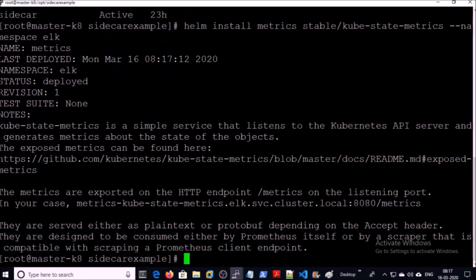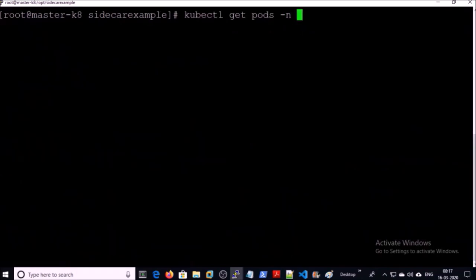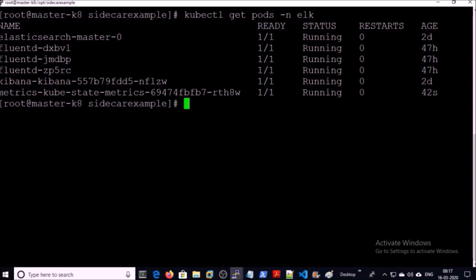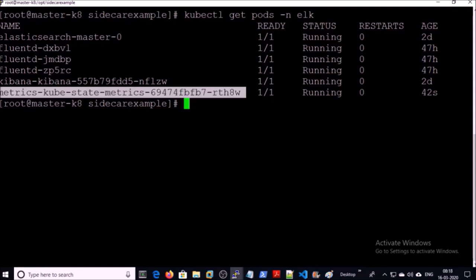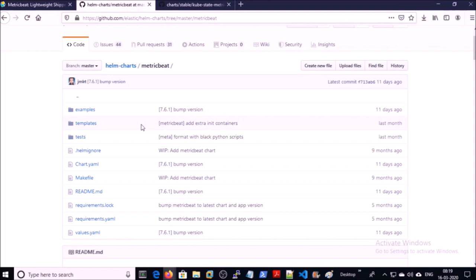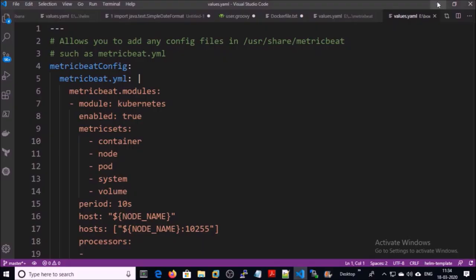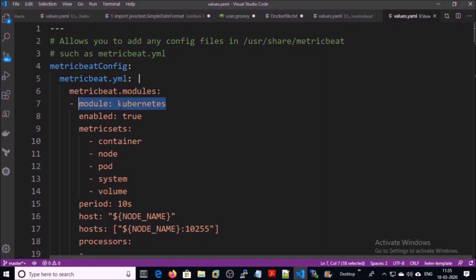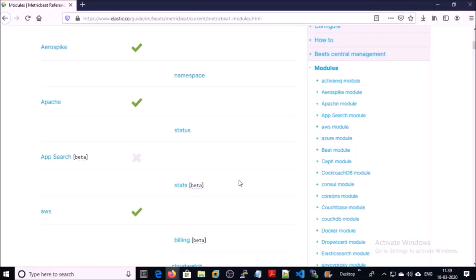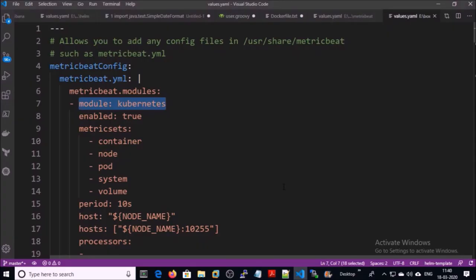Kube-state-metrics has been deployed and the pod is running. Now let's deploy Metricbeat. You can modify the values.yml file according to your Elasticsearch configuration. This is my customized values.yml file. Metricbeat comes with many modules — you can get a complete list of modules along with help on their website.